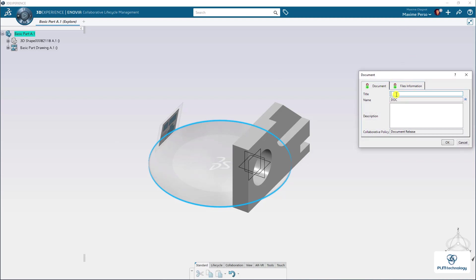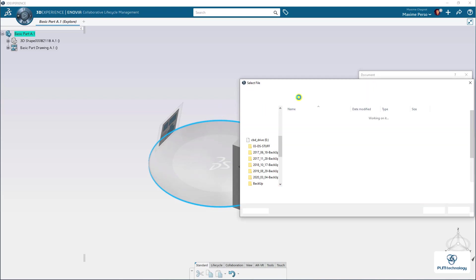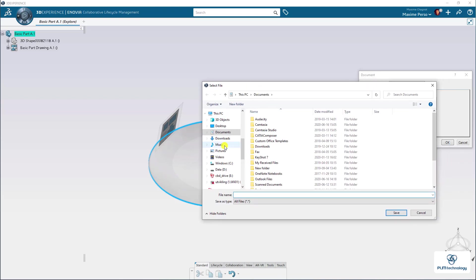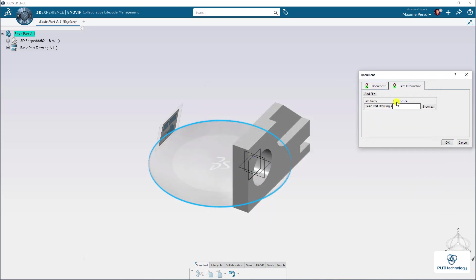And then you can write a name. So Basic Parts PDF. And go to File Information and select Browse. I will search directly in my desktop for the PDF I just created. No comment for this element. Click on OK.